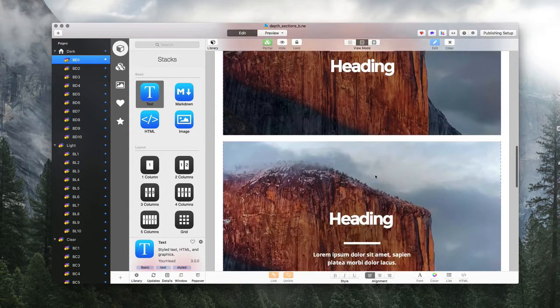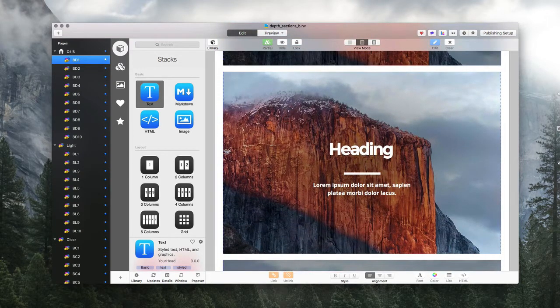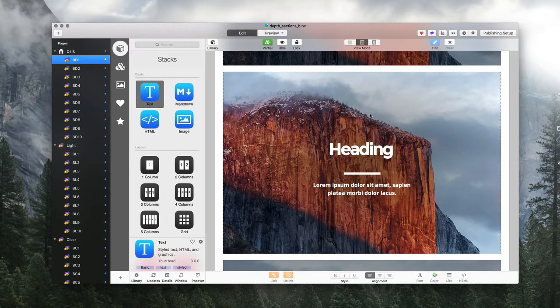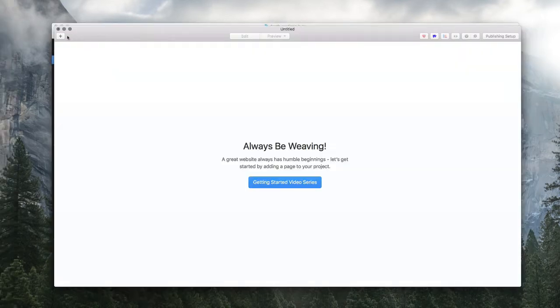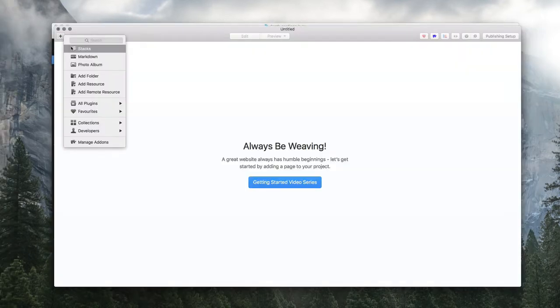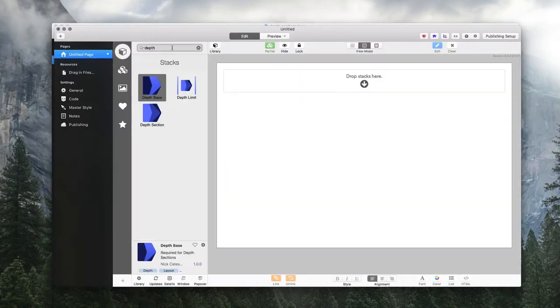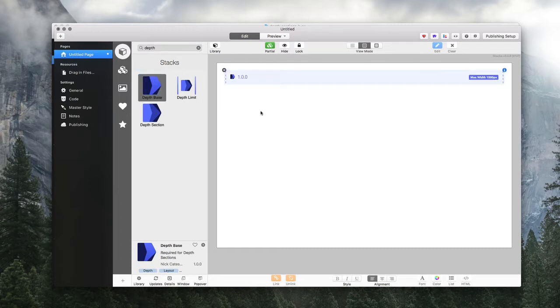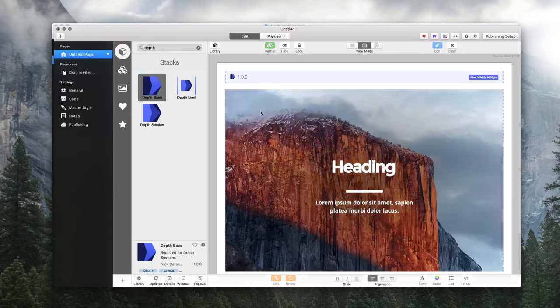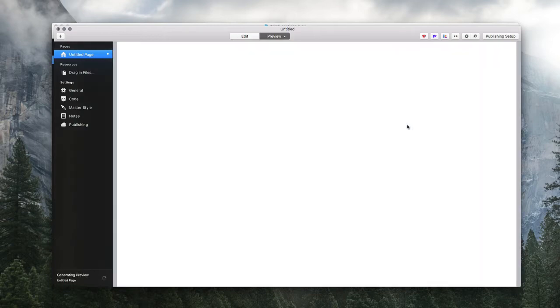You're really just browsing for what you want, what looks good to you. We're going to copy, create a Stacks page with the Depth base, and then paste my section in. Let's check this out.